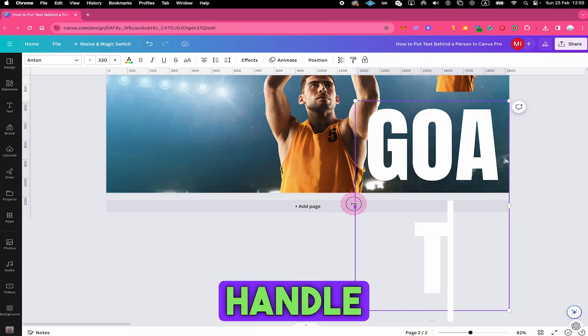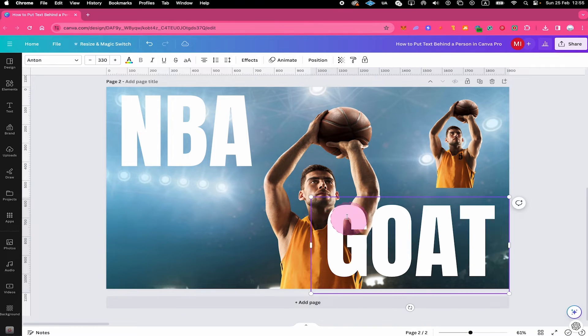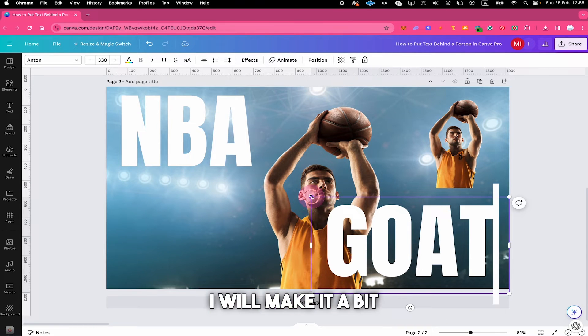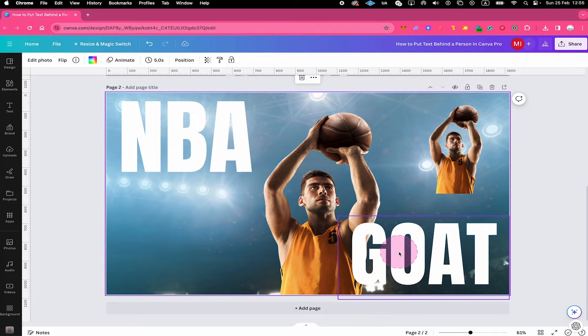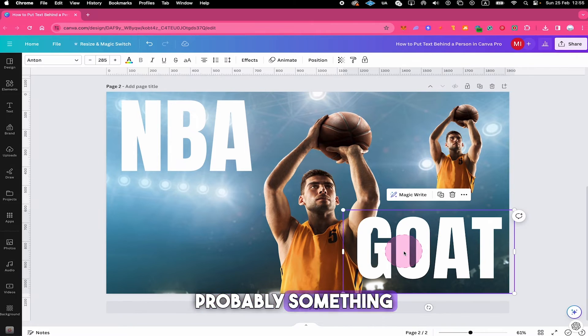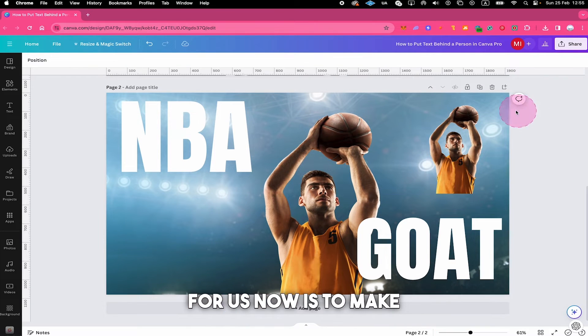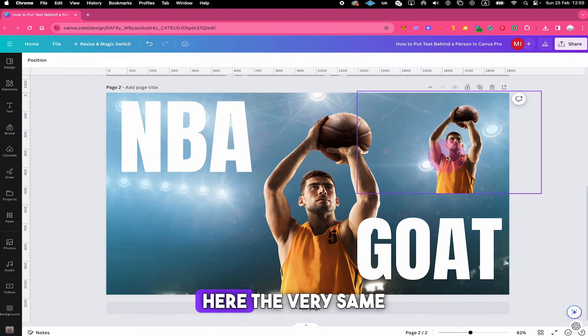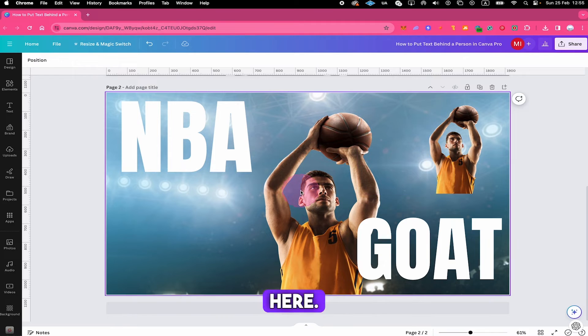Okay, I have to use this handle here to make sure that everything is on one line. I will make it a bit smaller maybe. Probably something like that. And the final step for us now is to make our copy here the very same size as we have it right here.